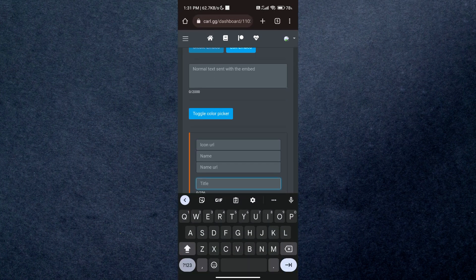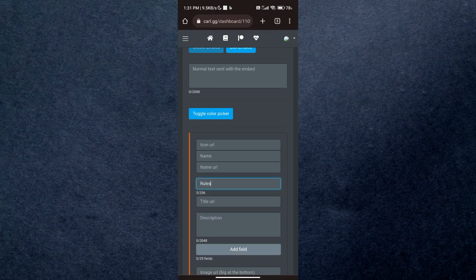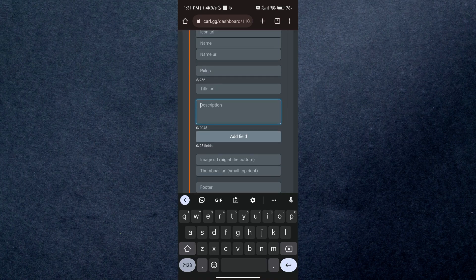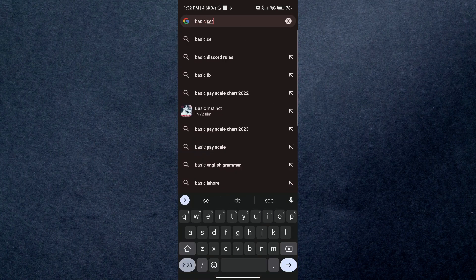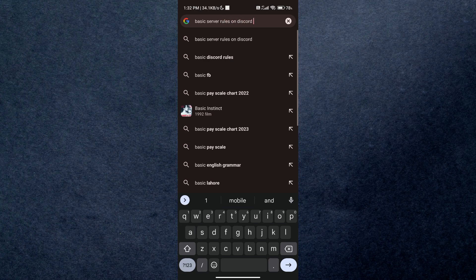Once you are done, just tap on post to enable the rules channel in your selected server.